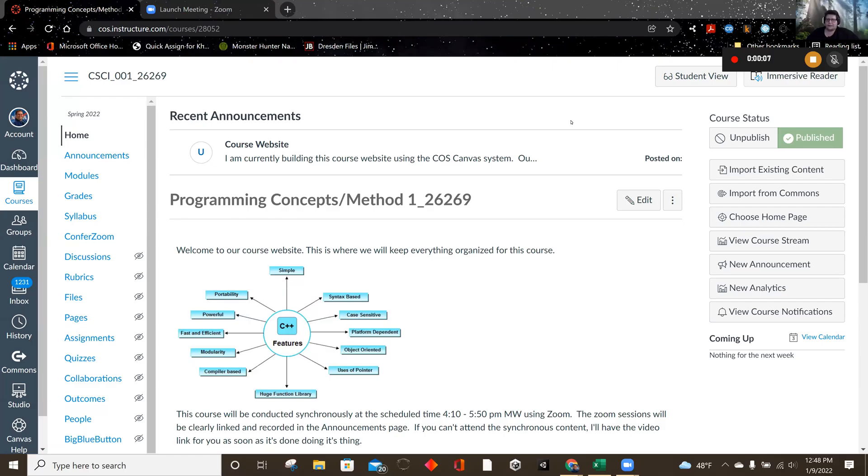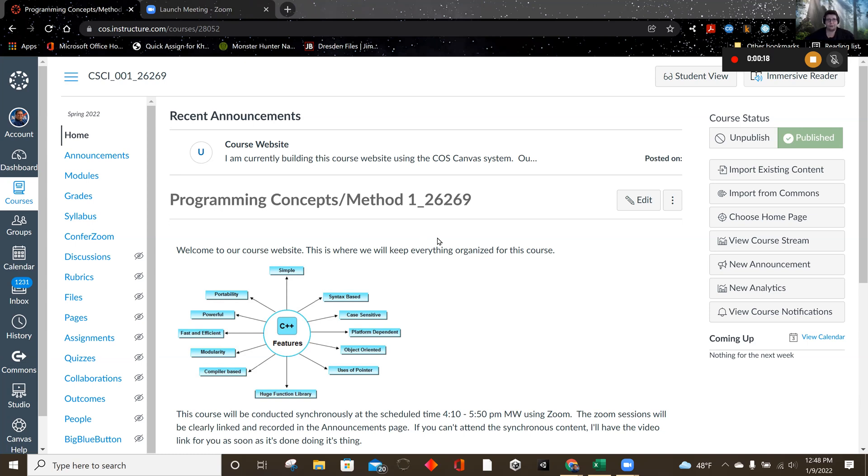Hey, everyone. Welcome to Computer Science 001 or Programming Concepts and Methods 1. I'm going to show you how to install Microsoft Visual Studios 2022 for your computer if you have a Windows.